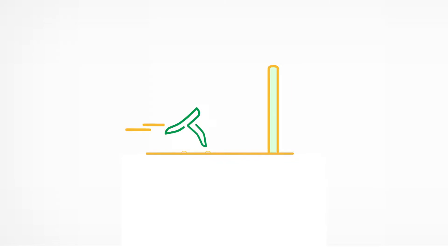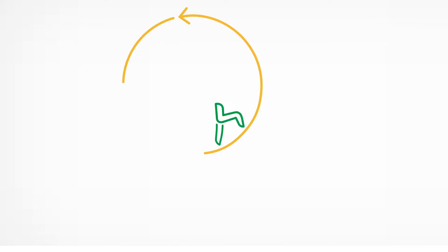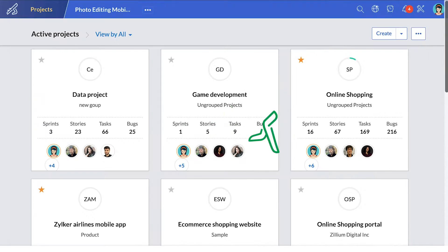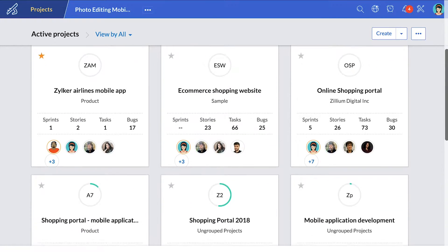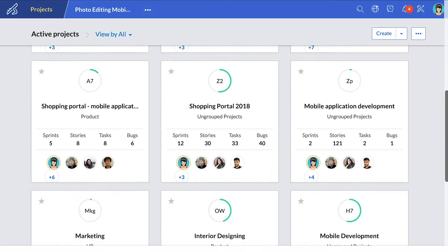Zoho Sprints is a powerful and simple agile project management tool that helps you plan and track your projects better. When you log in, you can see all your active projects.